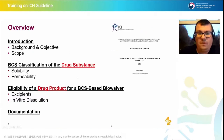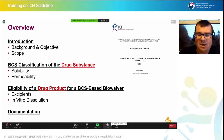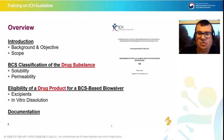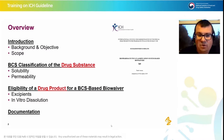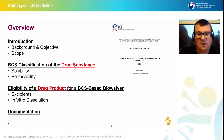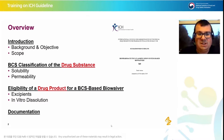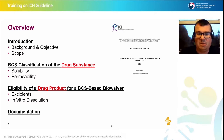This is an overview of our talk today. We will go through a little bit of an introduction on the guideline, the background and objective, and the scope of the guideline. Then we'll focus on how you classify a drug substance via solubility and permeability. In order to access the biowaivers you need to show the eligibility of the drug product, focusing on the excipients and the in vitro dissolution, and then we'll cover the documentation. I'll be taking you through solubility and in vitro dissolution, and my colleague Xavi will be handling permeability and excipients.